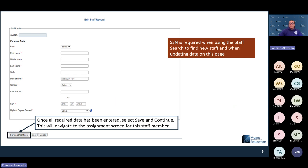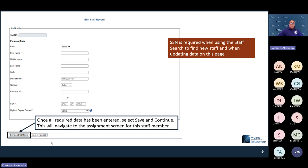The staff-level information page is where you'll have to enter all of the information and update any changes. Specifically, highest degree earned is updated on this page, because degree is specific to the staff member, not necessarily specific to their position level. You do need to have a social security number or an educator ID to get past this point. For contractors, you would want to make sure you have one or the other when entering them into NEO staff. Once everything is entered, select Save and Continue, and it will bring you to the position screen.